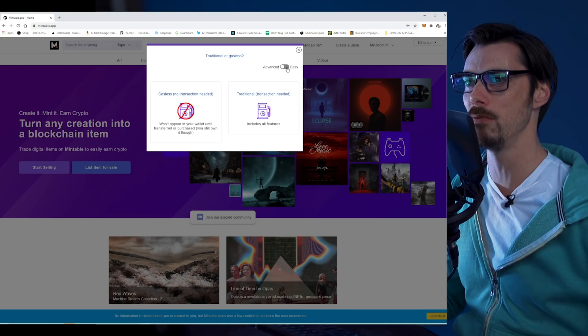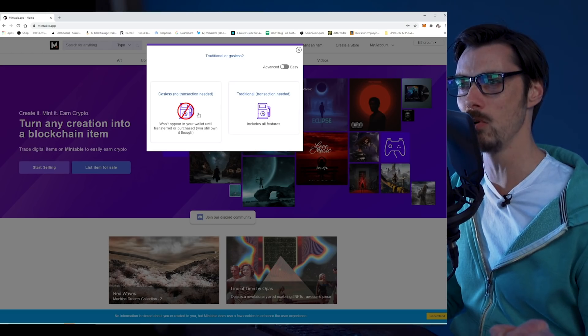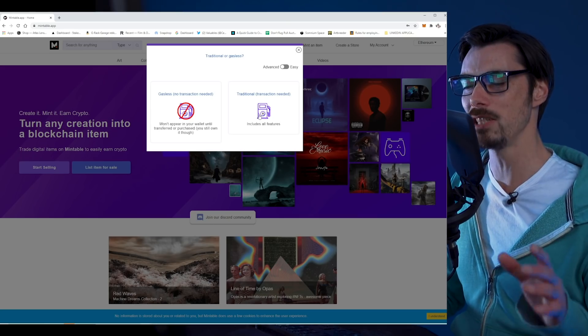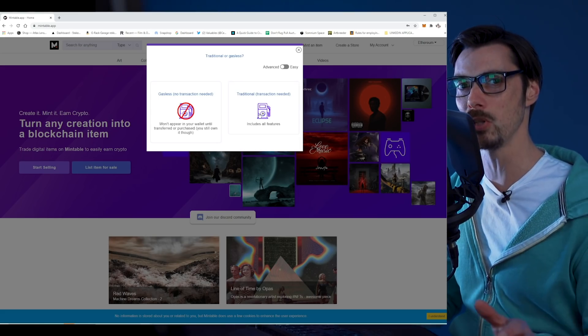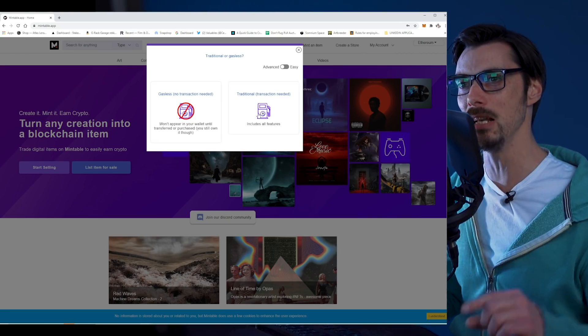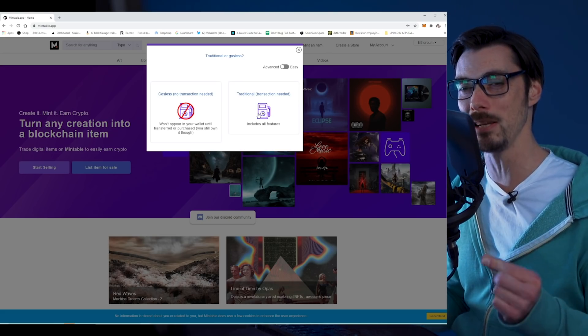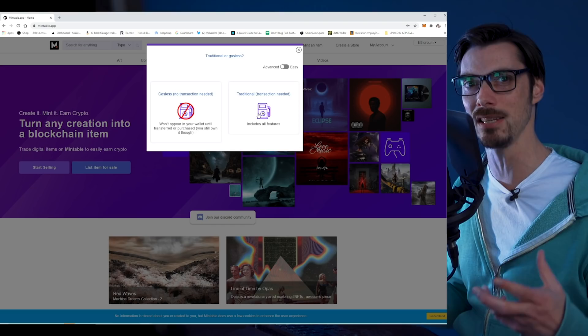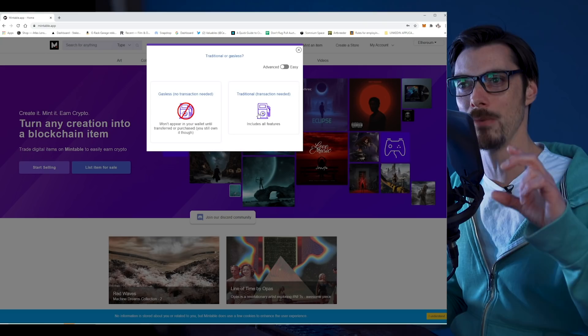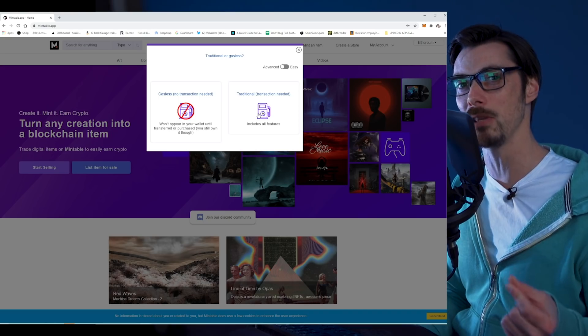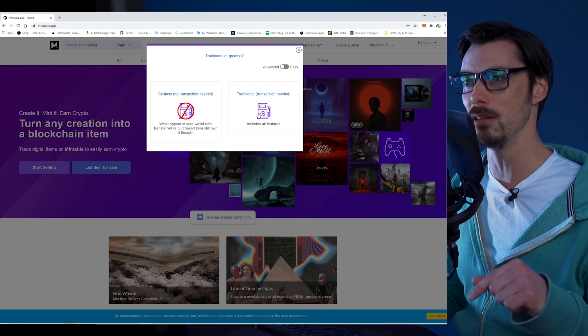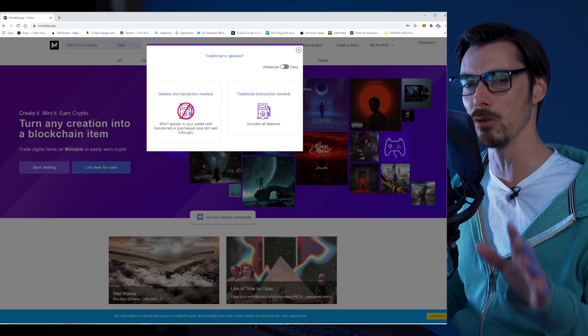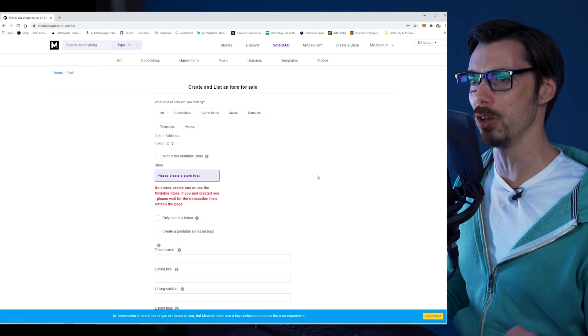If I click on advanced, I get another option here: traditional, which means a transaction is needed, or gasless, no transaction needed. Effectively, you've got two options. One is you're going to mint an NFT which is immediately written to the blockchain like on any other platform. Or you can mint an NFT that lives entirely within the Mintable platform and isn't actually turned into an NFT and registered on the blockchain until it's sold or transferred. You own it, it exists, it has an identity, but it only exists as a representation on the Mintable platform. You can mint items and only pay for gas once they're sold or you want to transfer them. That's a neat little feature.